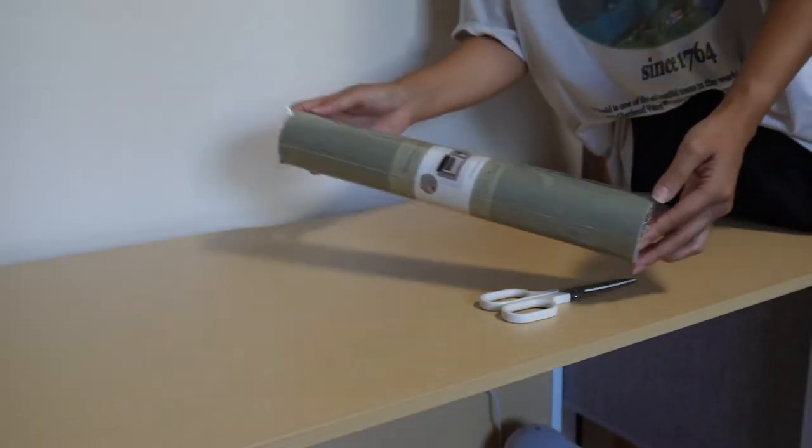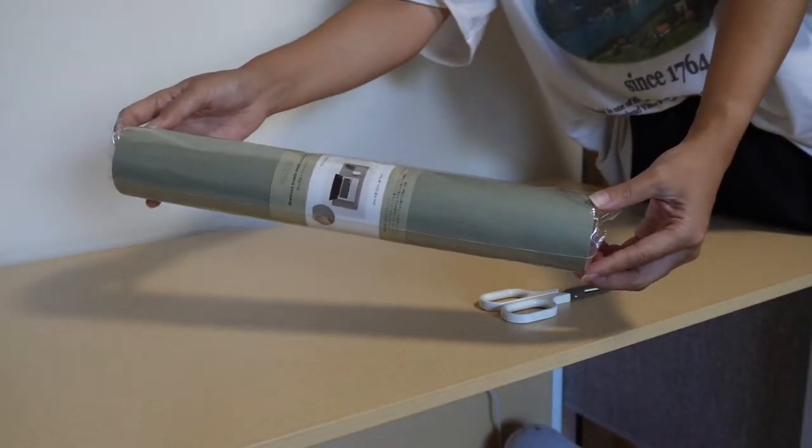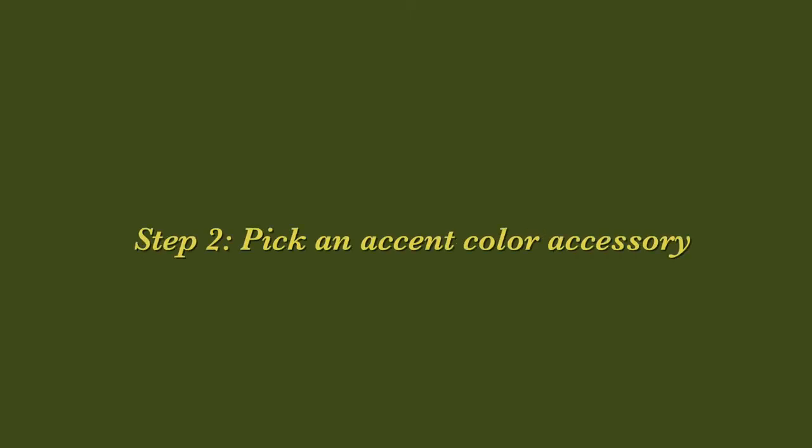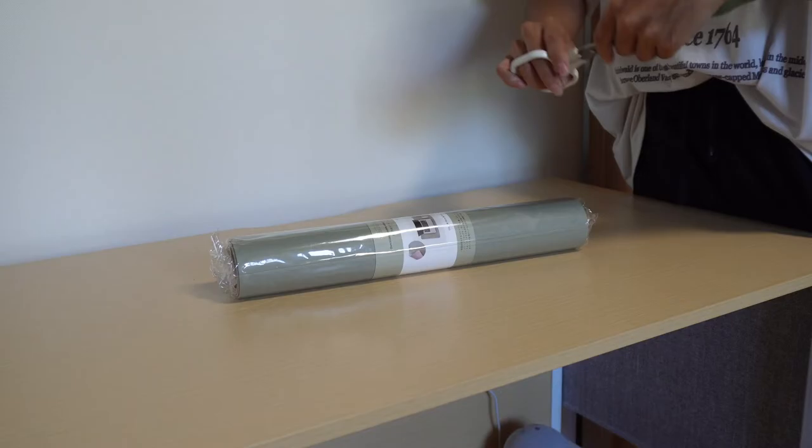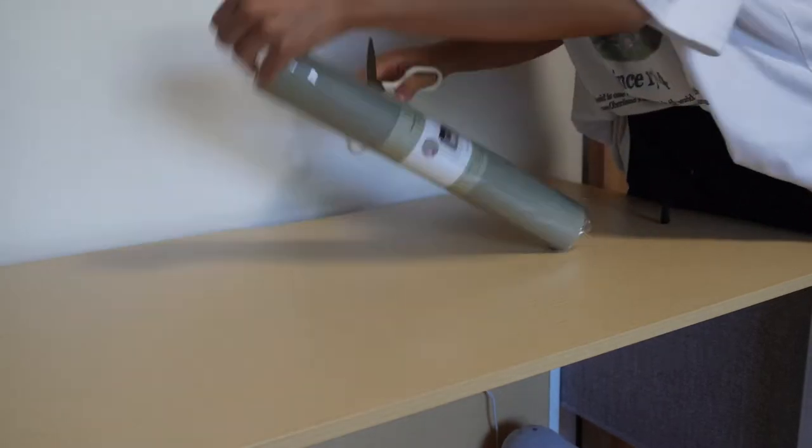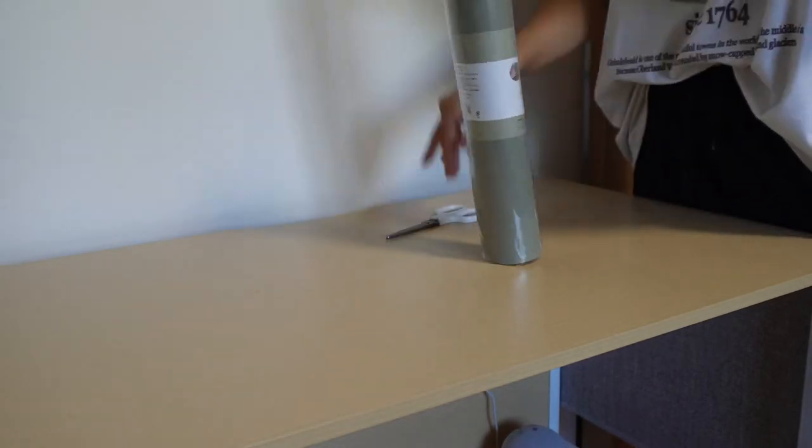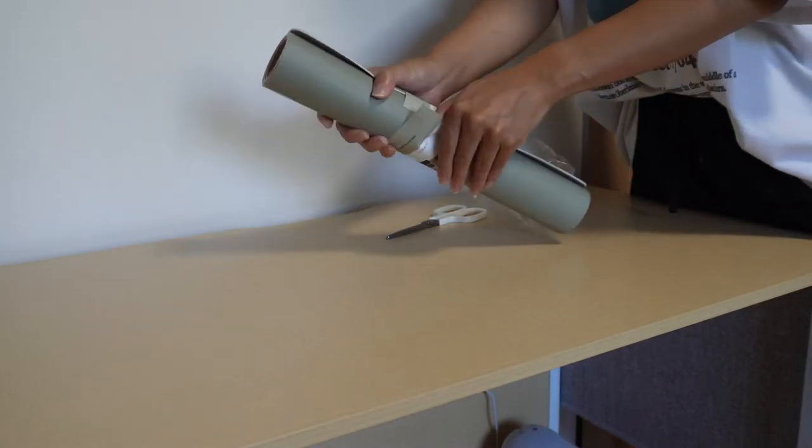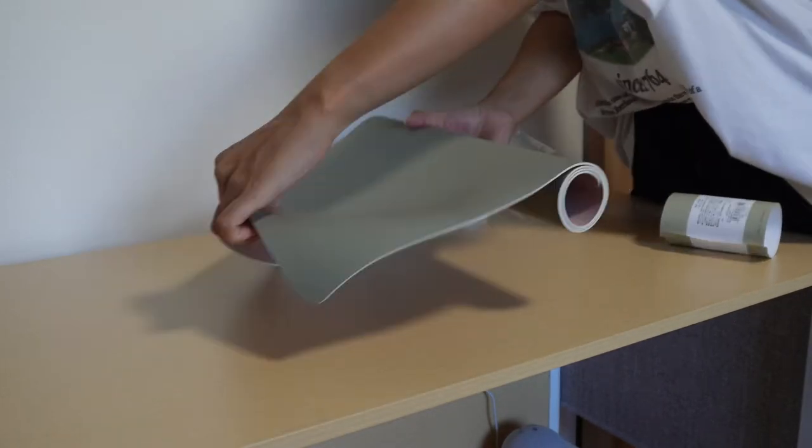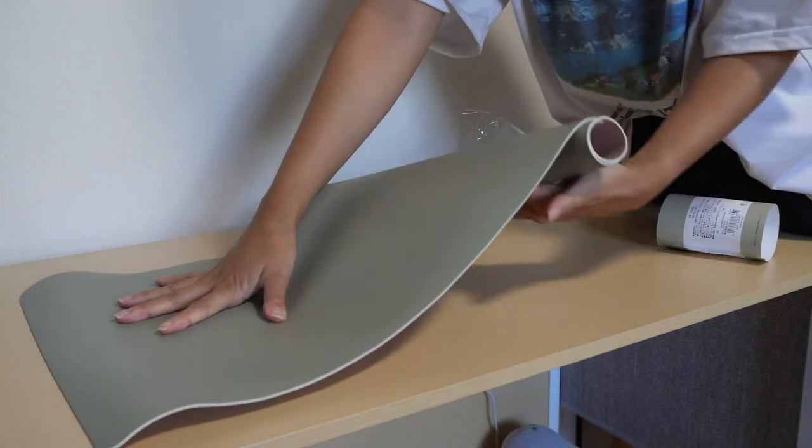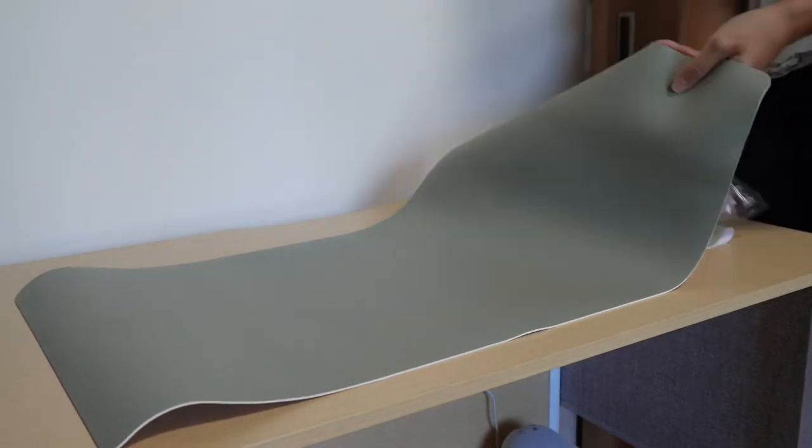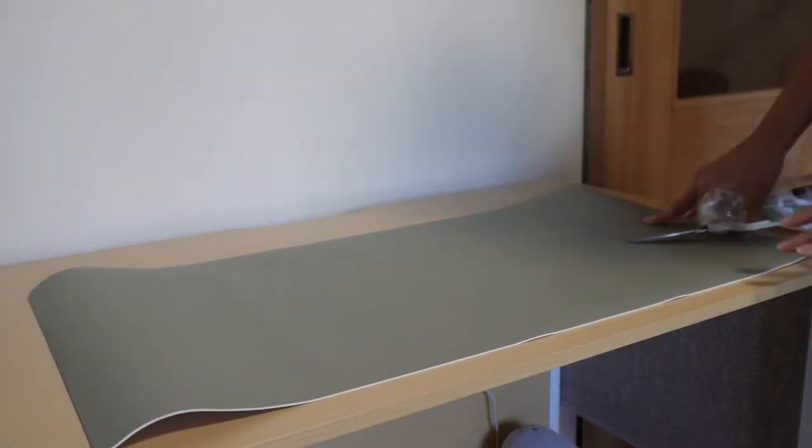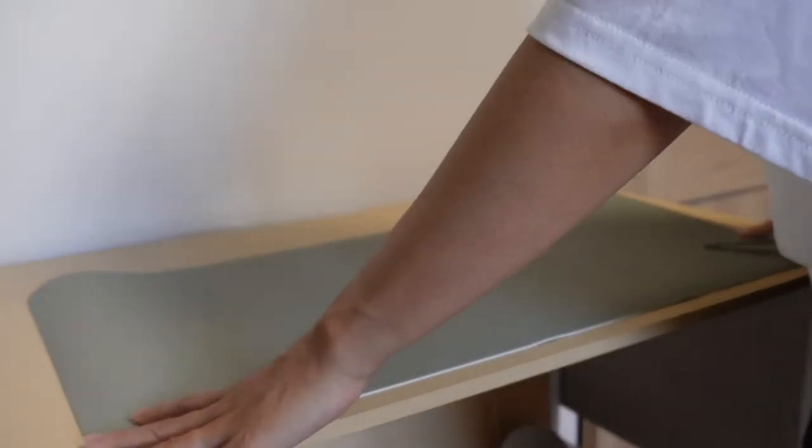The second big thing that I did was start by getting this mouse pad and I got it from the store Three Coins which was really inexpensive. I believe it was something like 800 yen. I chose this pale green color as the accent color that worked out as the theme for the rest of the setup which I ended up loving.